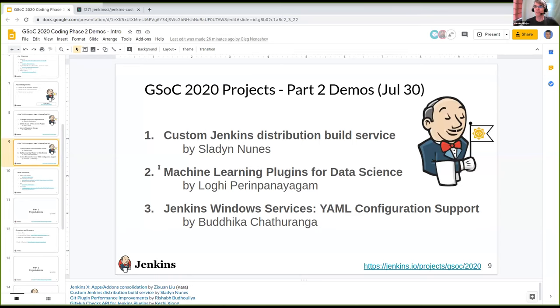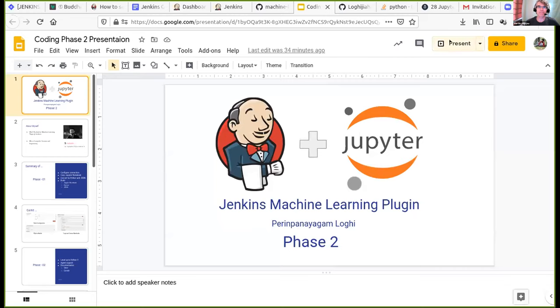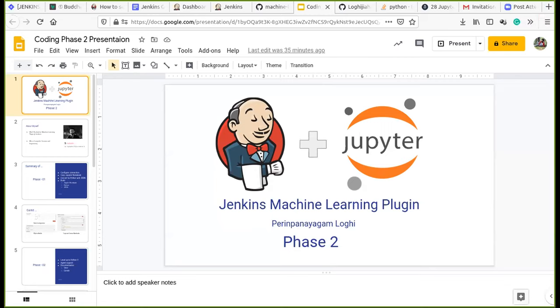Let's move on to the next demo — machine learning plugins for data science by Logie. Thank you Martin. I'm going to share my screen. Welcome to my presentation for coding phase two. A little introduction about me: I was selected for GSoC as a student for machine learning plugin in Jenkins, and I'm doing computer science and engineering.